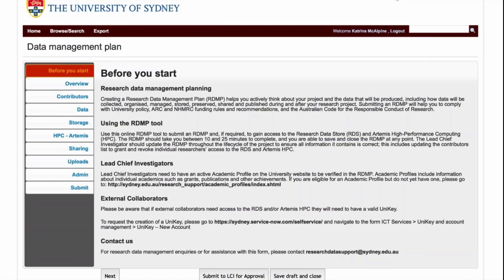I didn't want to risk a live demo, but I am going to show you what parts of the tool look like. This 'Before You Start' page we developed fairly recently, in response to lots of questions our team was getting — things like needing to have a lead chief investigator to submit the form, people getting to the end and not being able to submit, asking who can be a lead chief investigator. The same issue arose with external collaborators, so it really made sense to have this 'Before You Start' page to help people out.